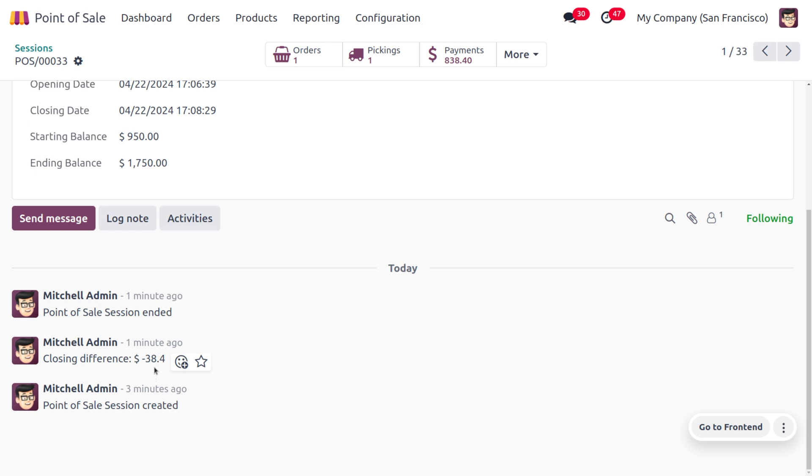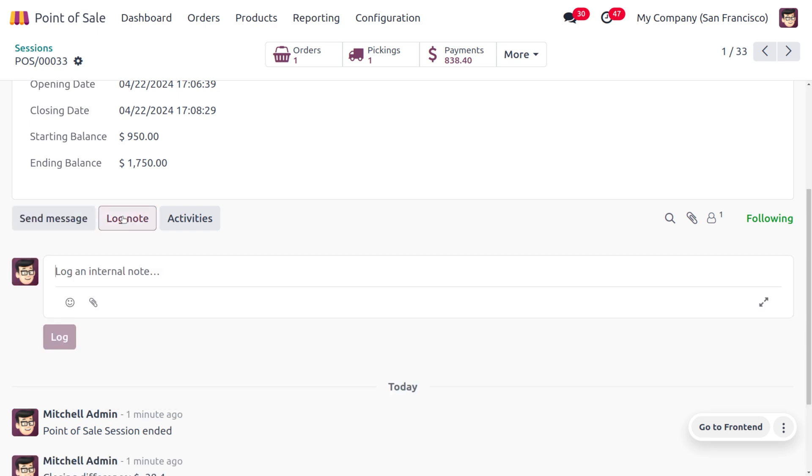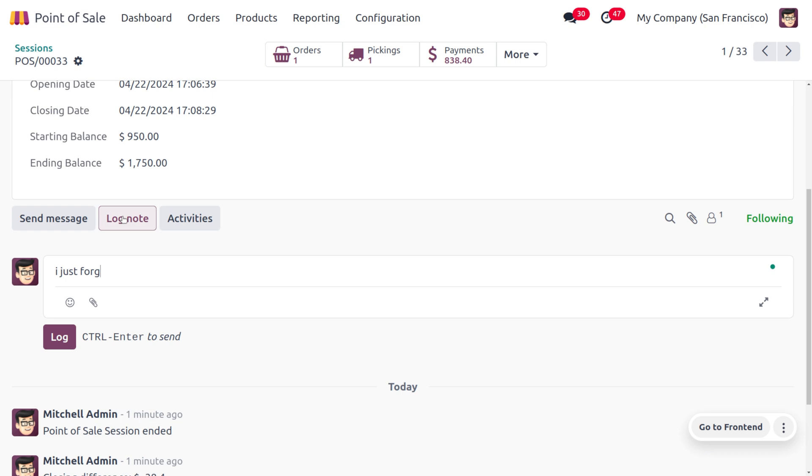If you want to add any notes over here to show the manager, you can do that. For example, you can add a note like: 'I forgot to ring up a couple of cookies.' That's why we can find the difference over there.